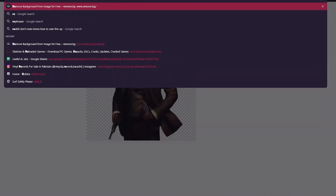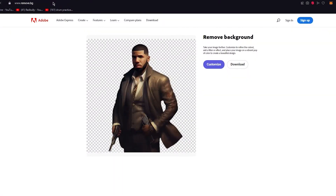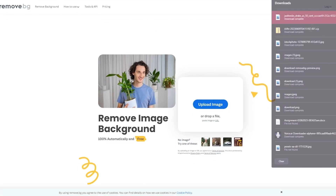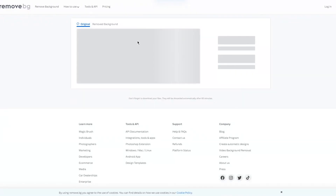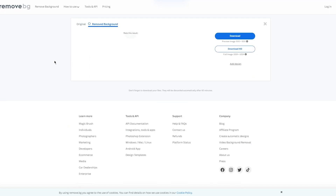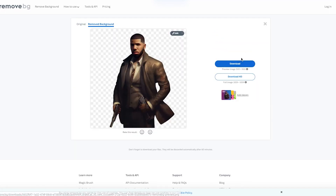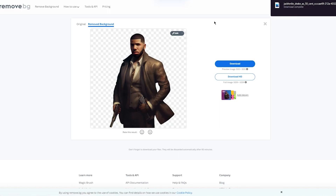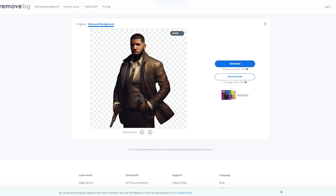If you don't want to sign up with Adobe Express, there's also an alternative — you can go to remove.bg. Remove.bg is also a very good background remover. Drop your image there and it does the same job really nicely, then just download it.